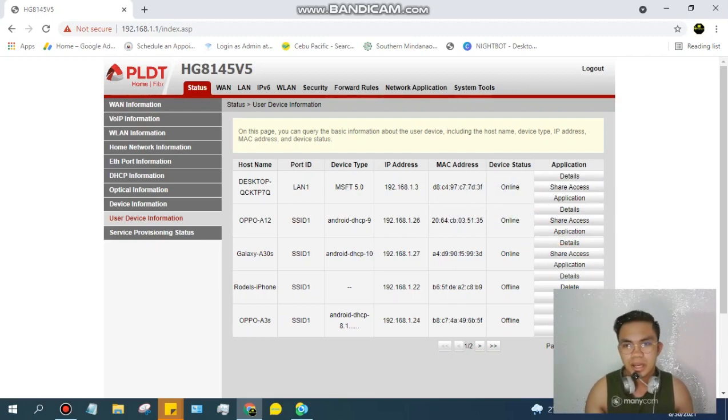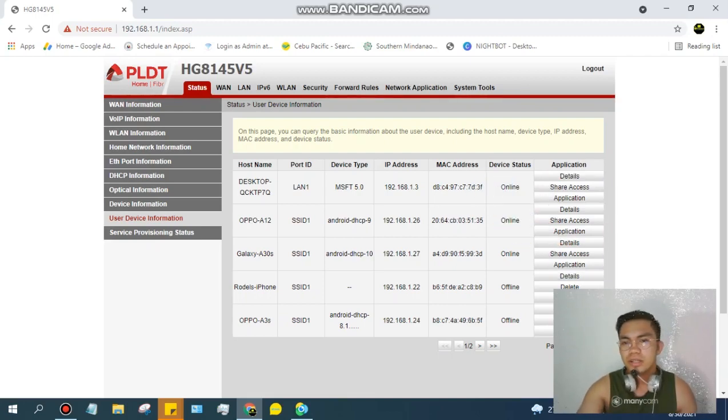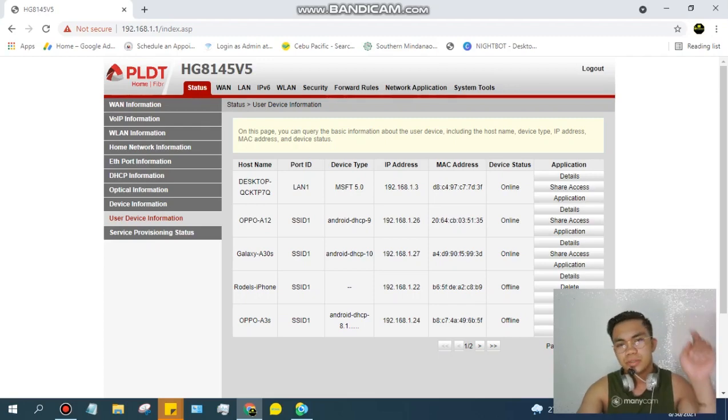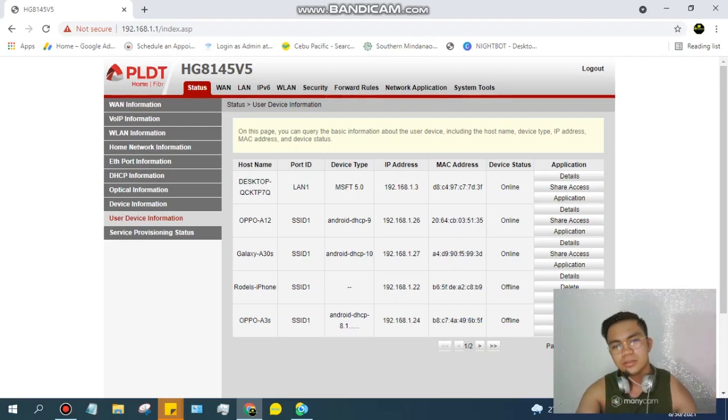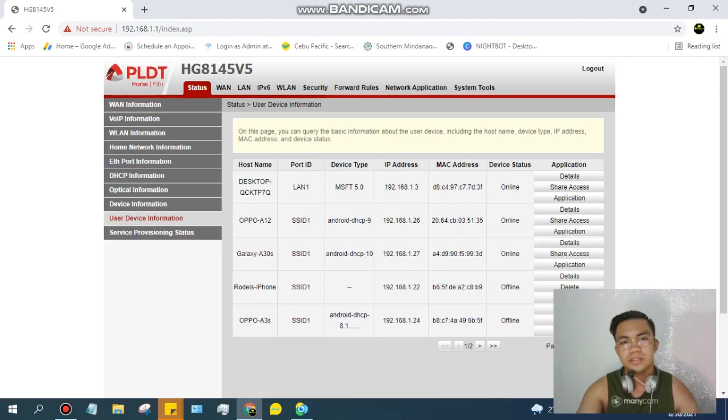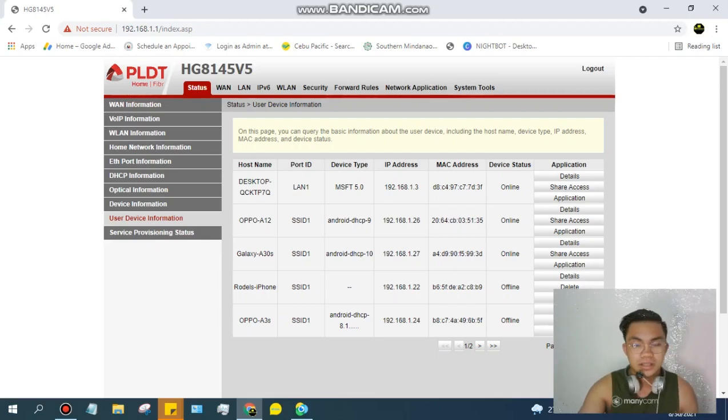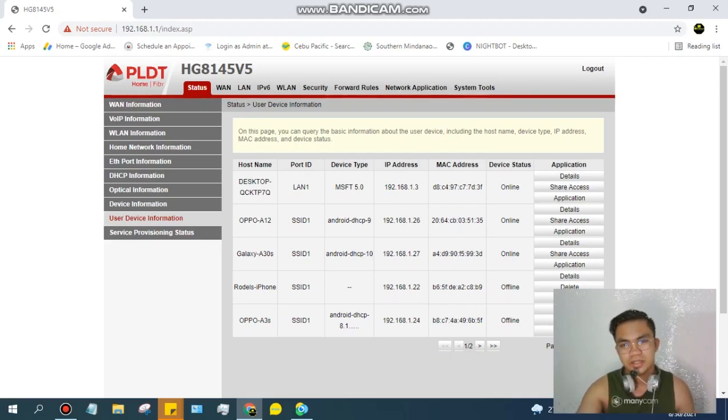So ito lang guys, snap ka simple - pupunta kayo sa Status. Login nyo lang, pupunta kayo sa portal, tapos Status, User Device Information.